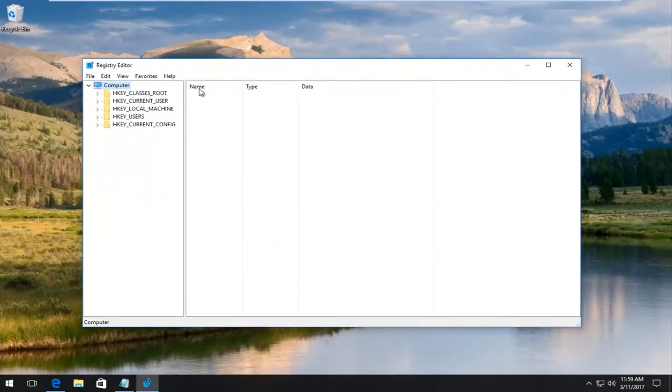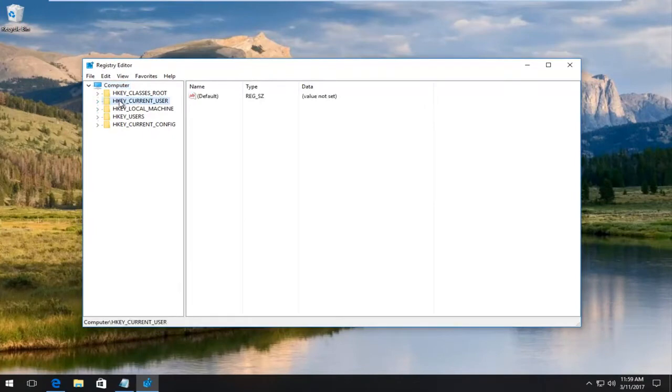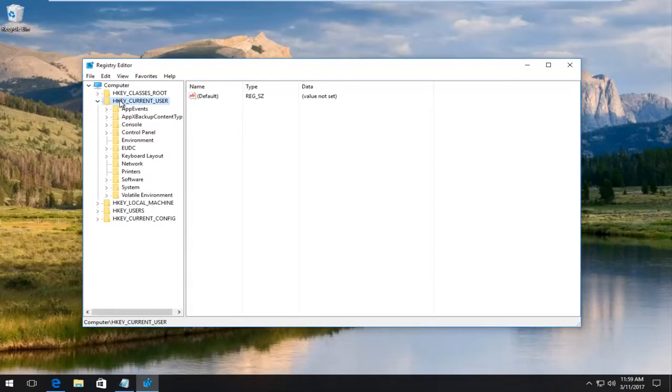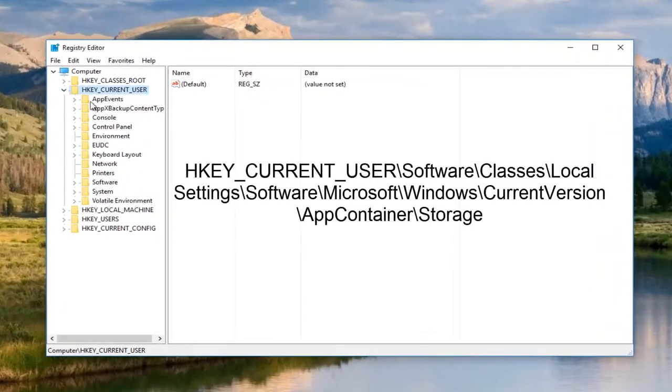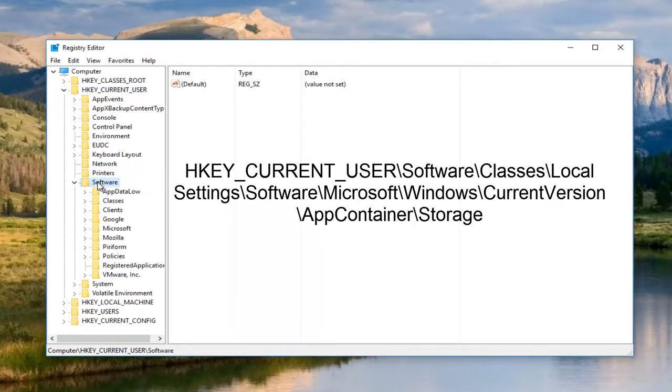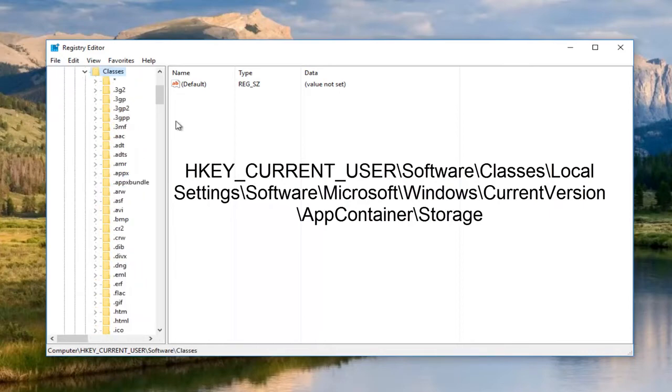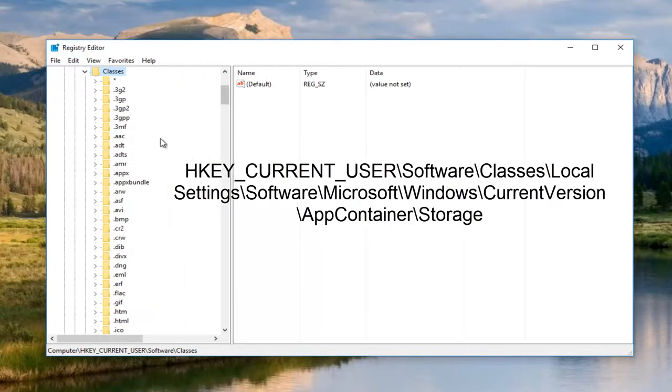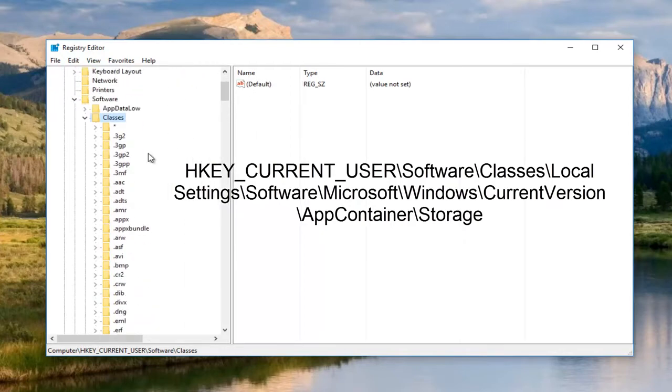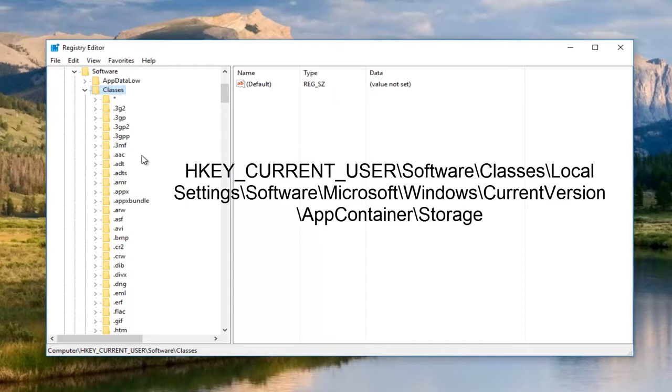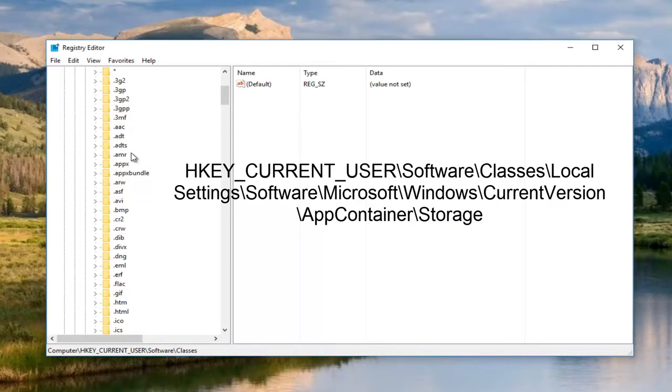Now we're going to navigate over on the left side here to HKEY_CURRENT_USER. Either double click on the folder to open up the subfolders or click on the little arrow to the left side of it. And then we're going to go underneath software. And then we're going to double click on classes. I don't want to go too fast here. I always hate it when people fly through something like this. Let's just take our time.